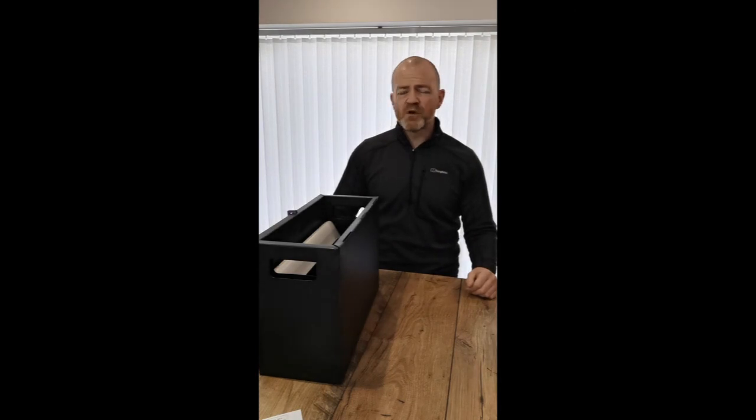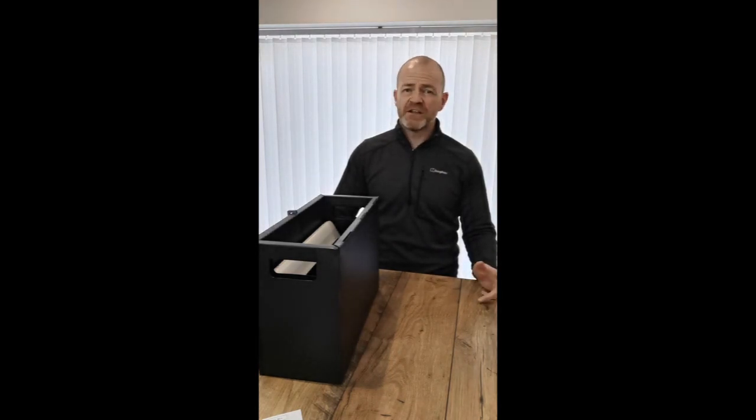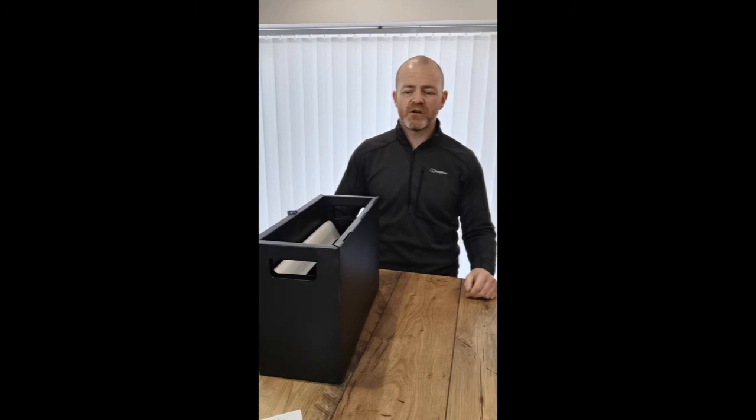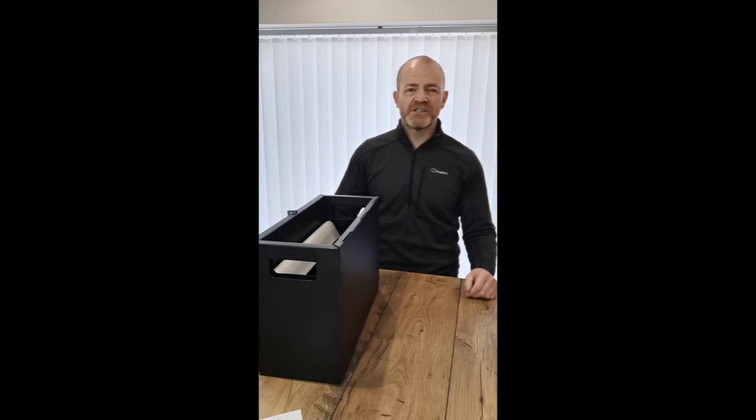And that's the Box Office Pro from Ergonomic Cafe. If you have any questions, email us at info at ergonomiccafe.com or ask your specialist provider for more details. Thank you.